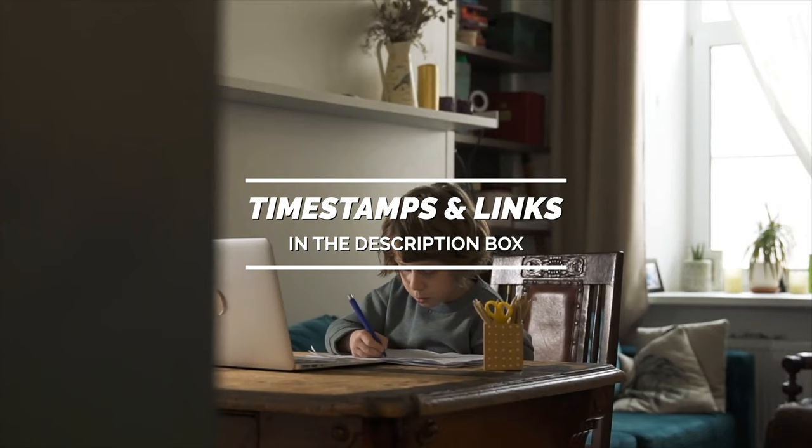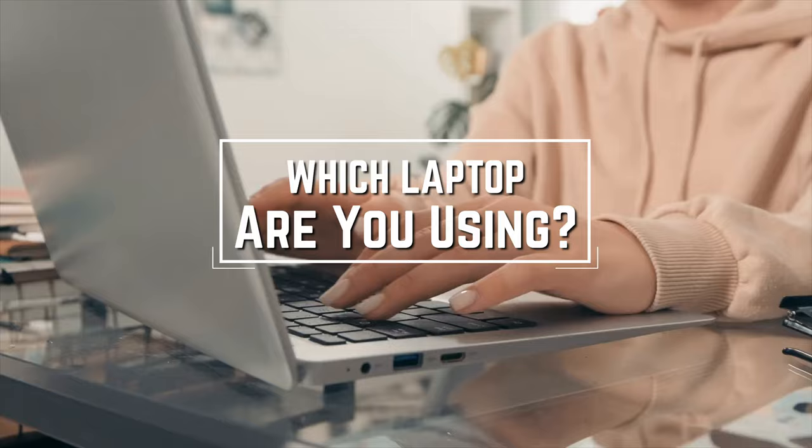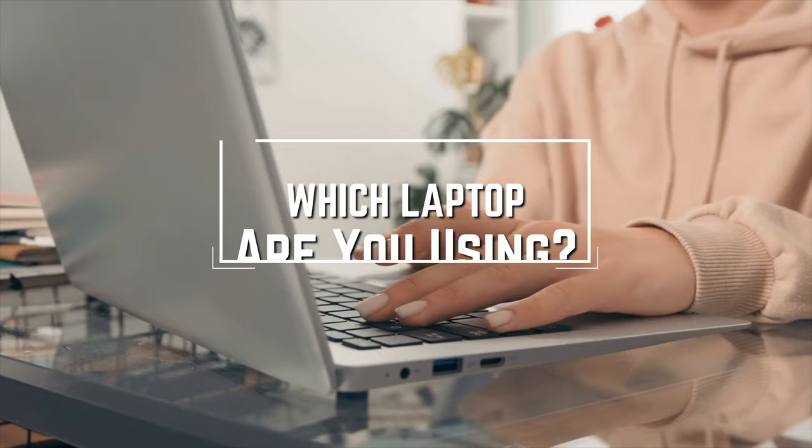Before we start, I have a question for you guys. Which laptop are you using right now, and what is your opinion on it? Let me know in the comments.